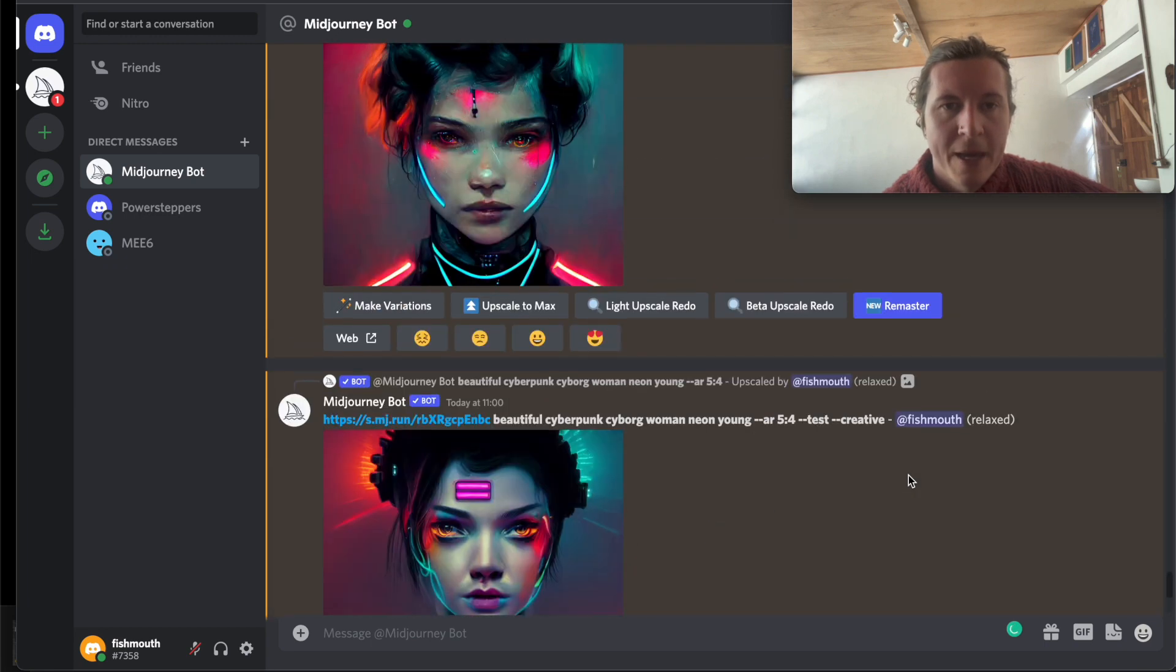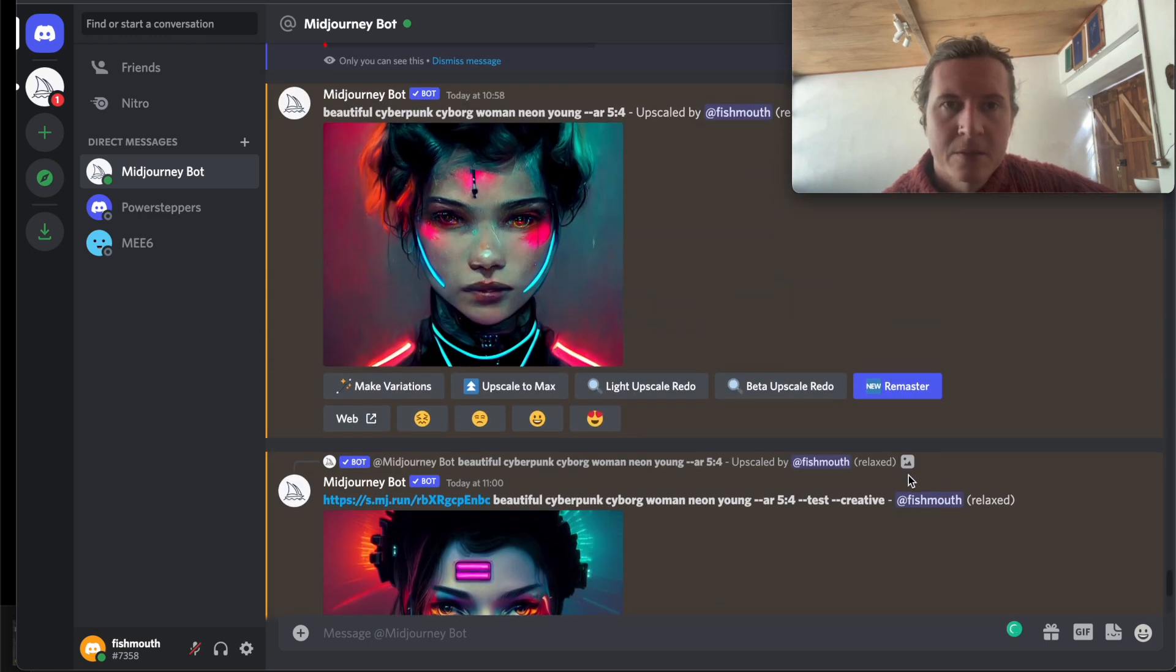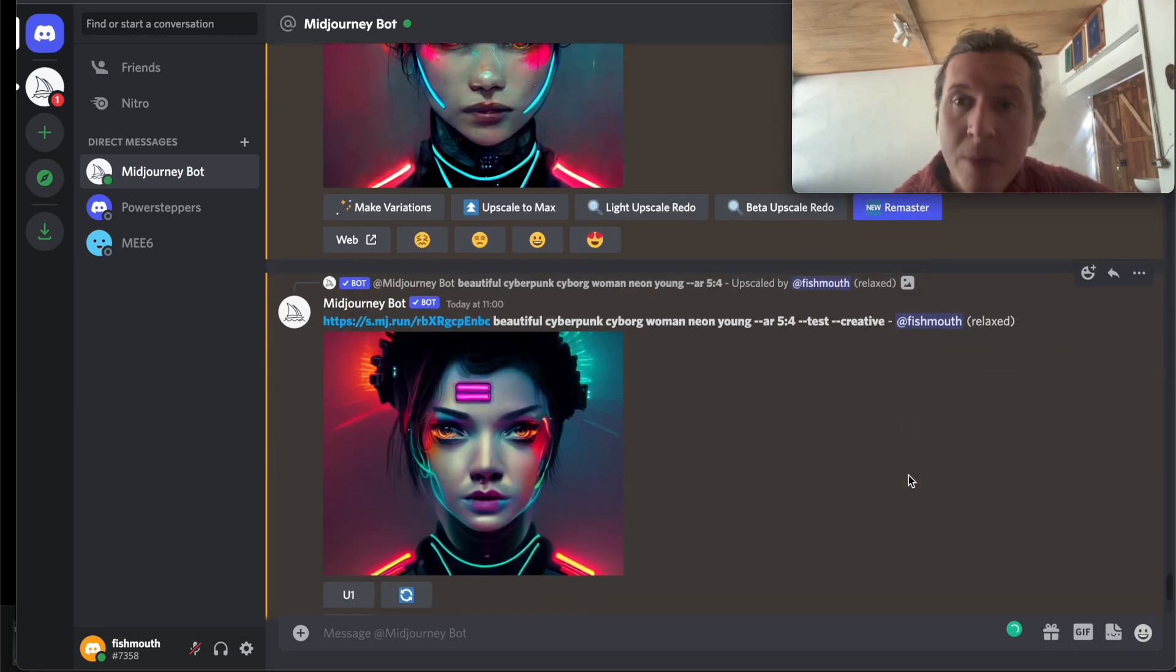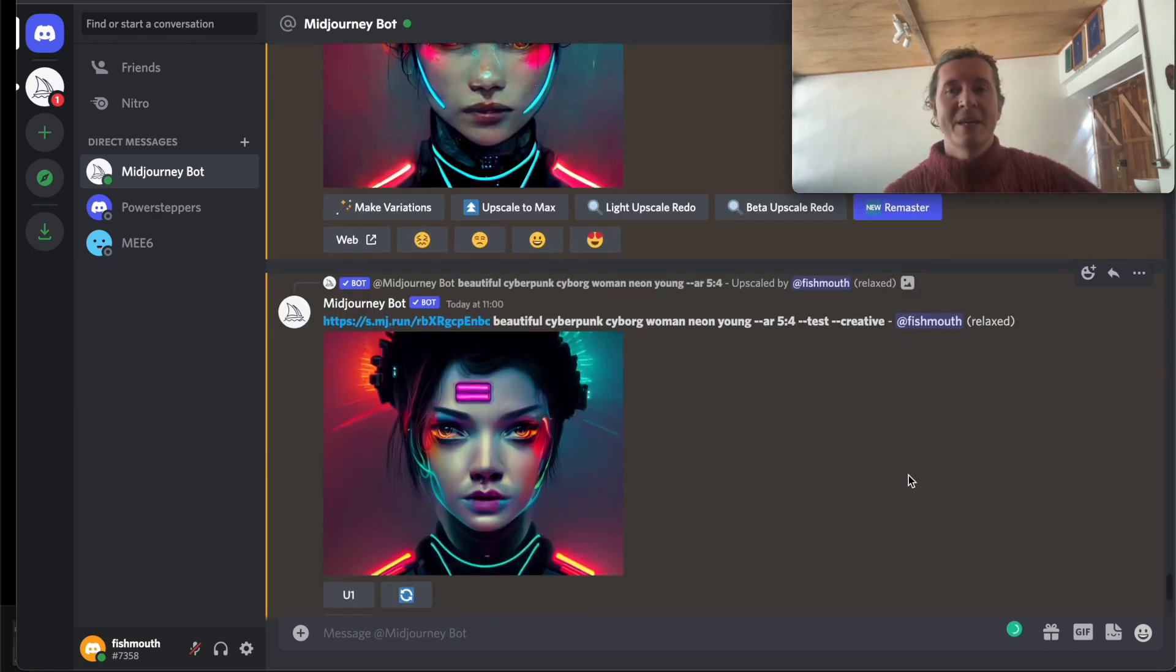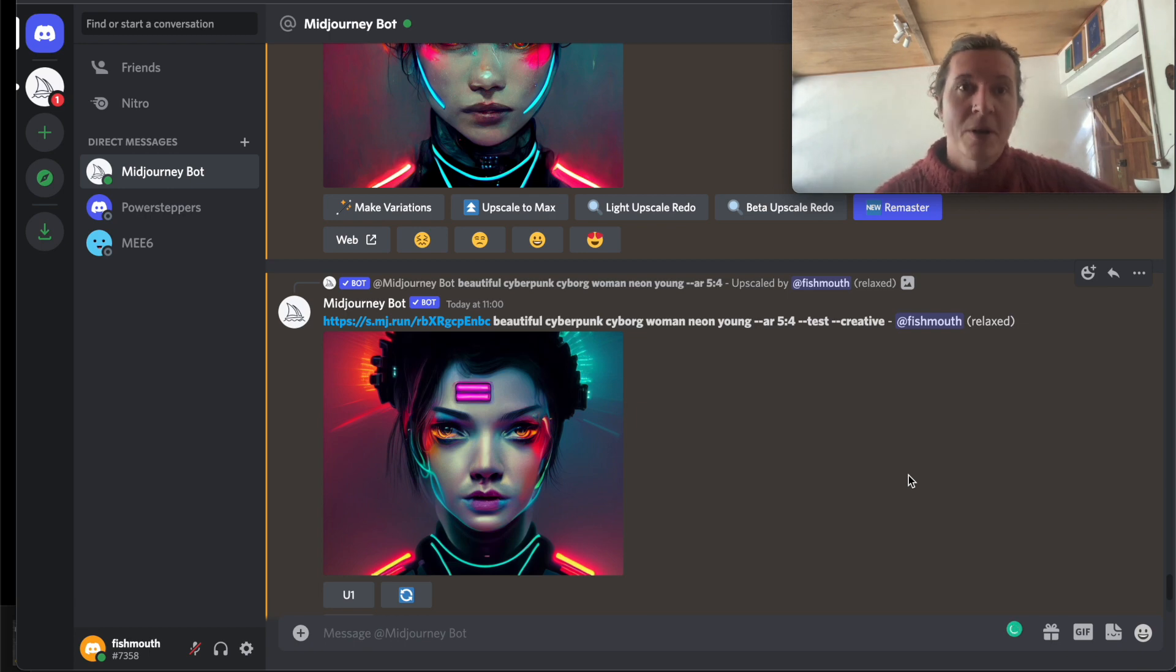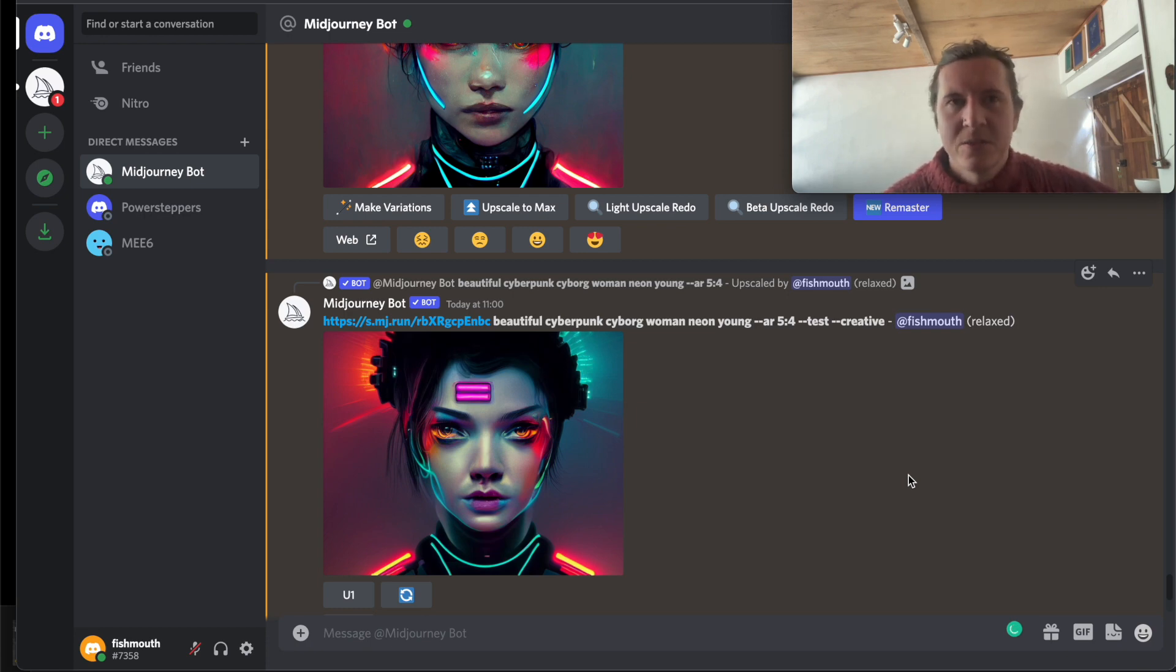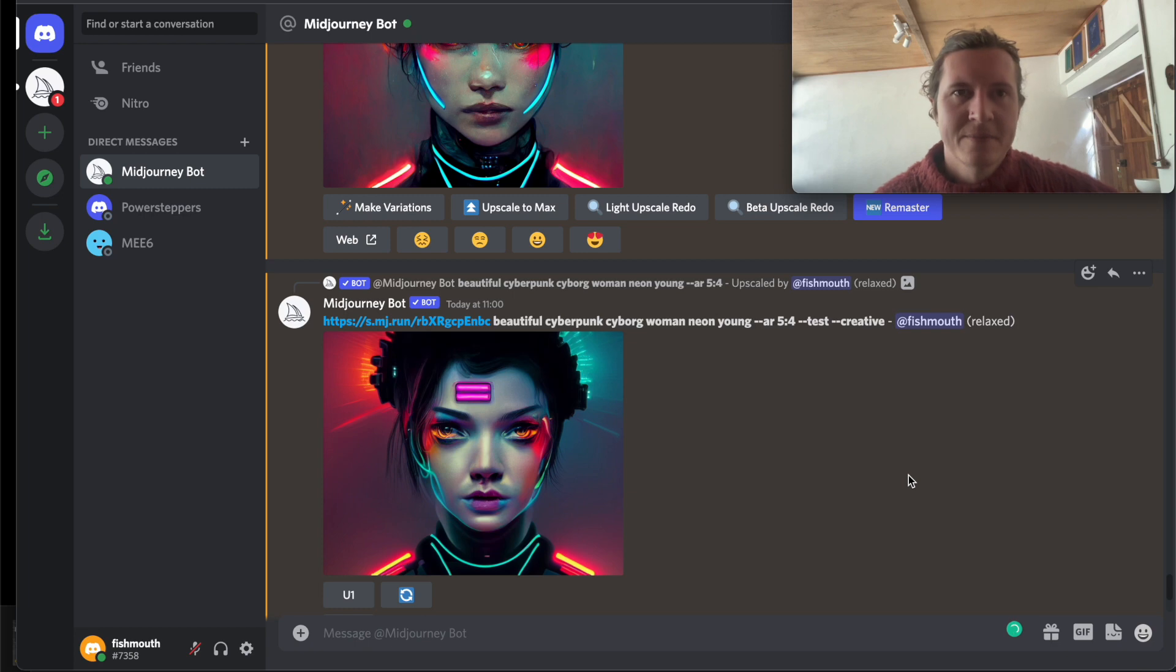And that's how you remaster images from your past collections with the new algorithm. I hope that helps and let me know how it is for you. How does it compare to the other upscaling methods and do you like it?